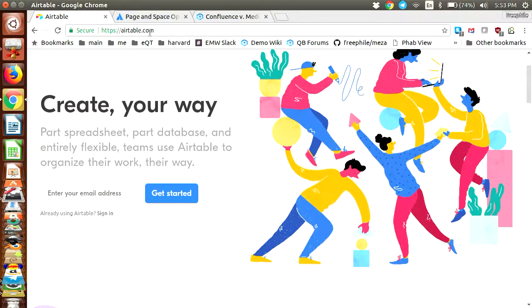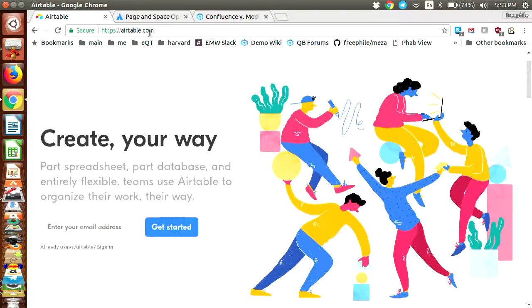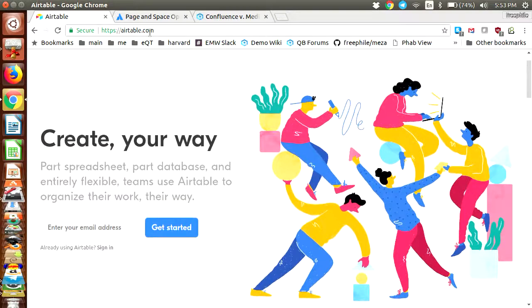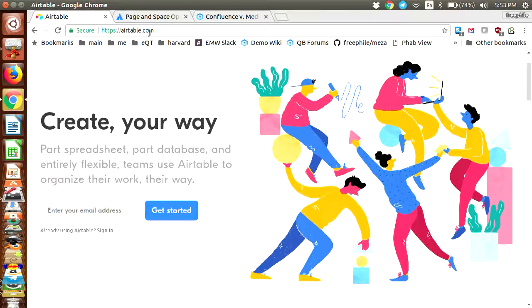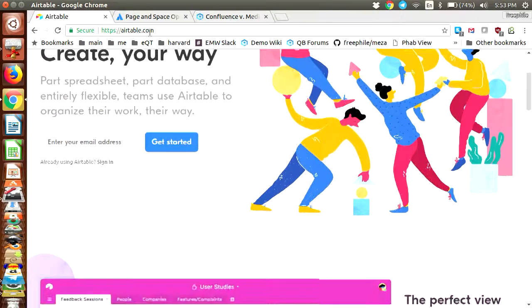The description certainly looks familiar to people who are talking about enterprise media. Part spreadsheet, part database, entirely flexible, organize your work your way.